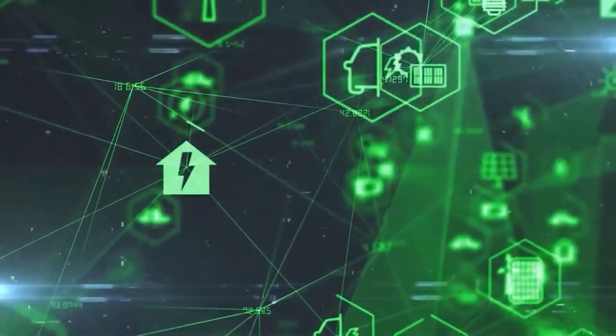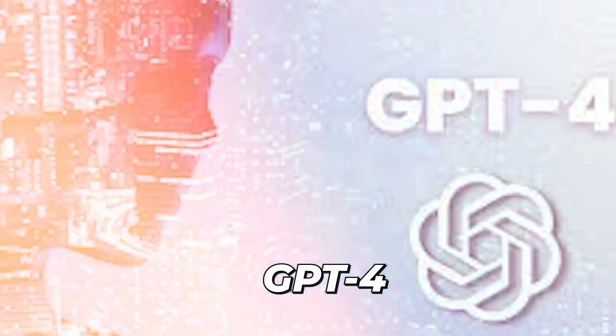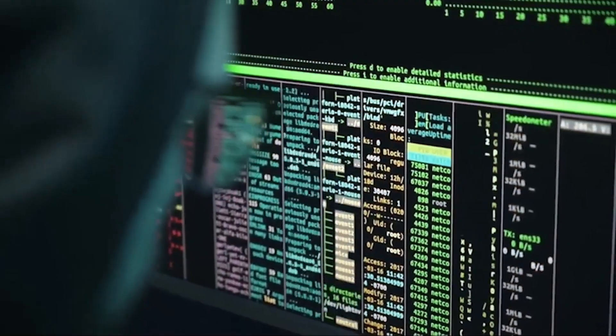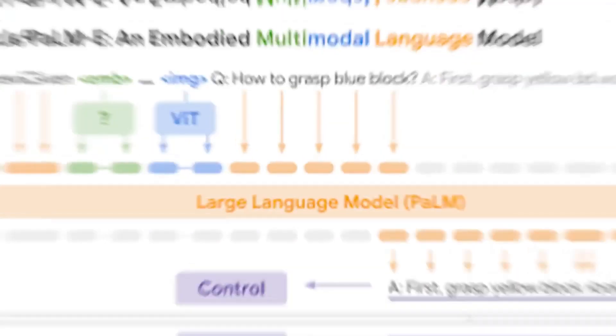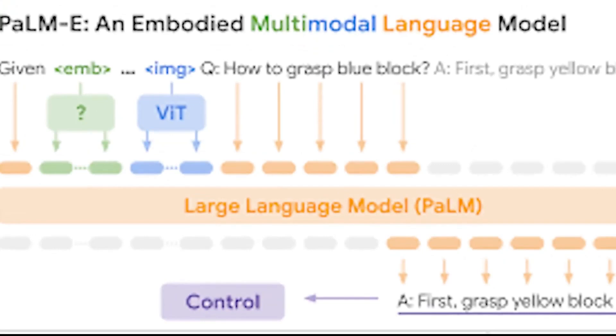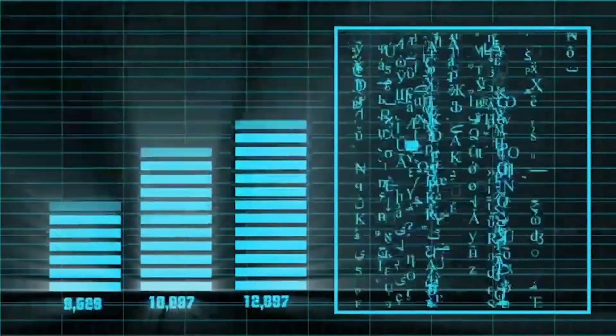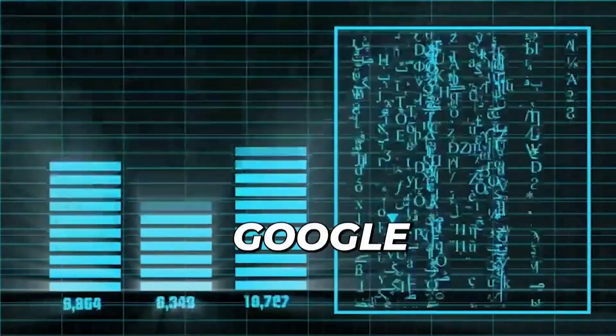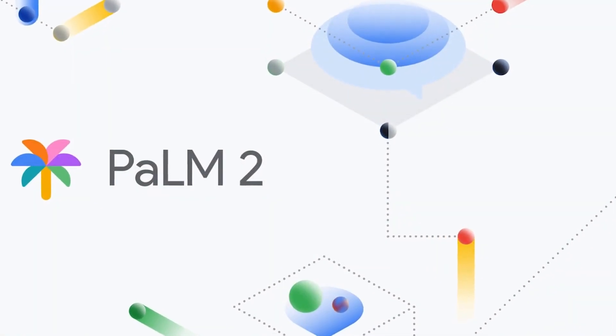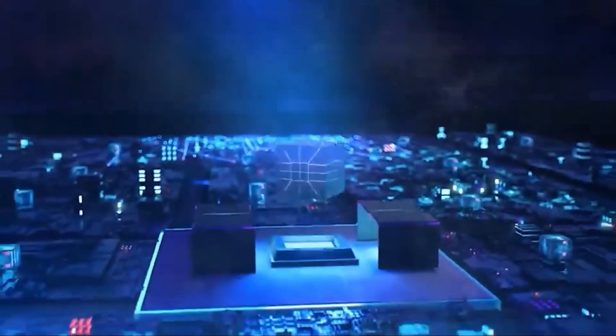The much-anticipated GPT-4 model from OpenAI was published just as this newsletter was going to print. The new model is multimodal and only produces text as its output, but it also accepts both pictures and text as input.